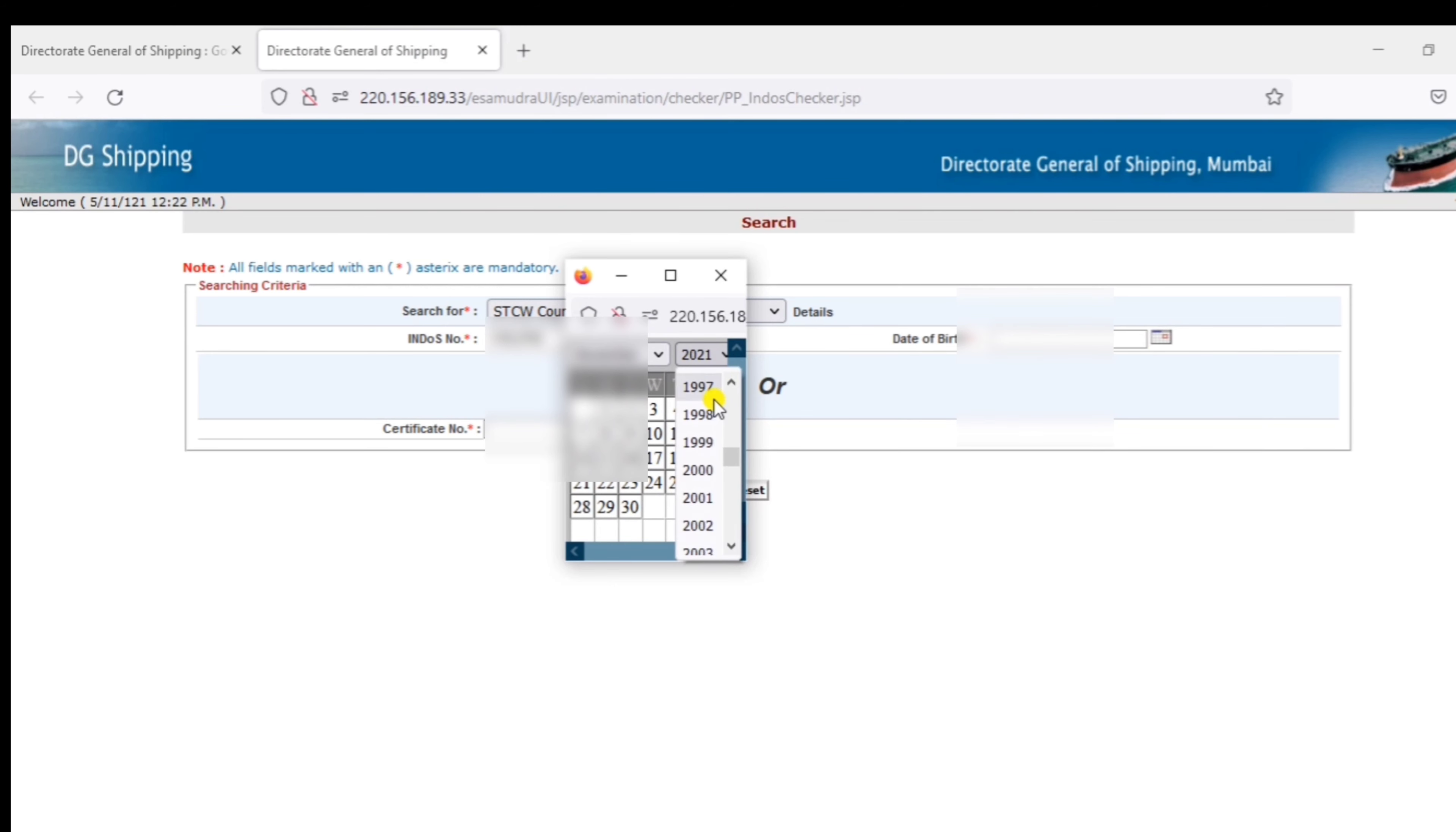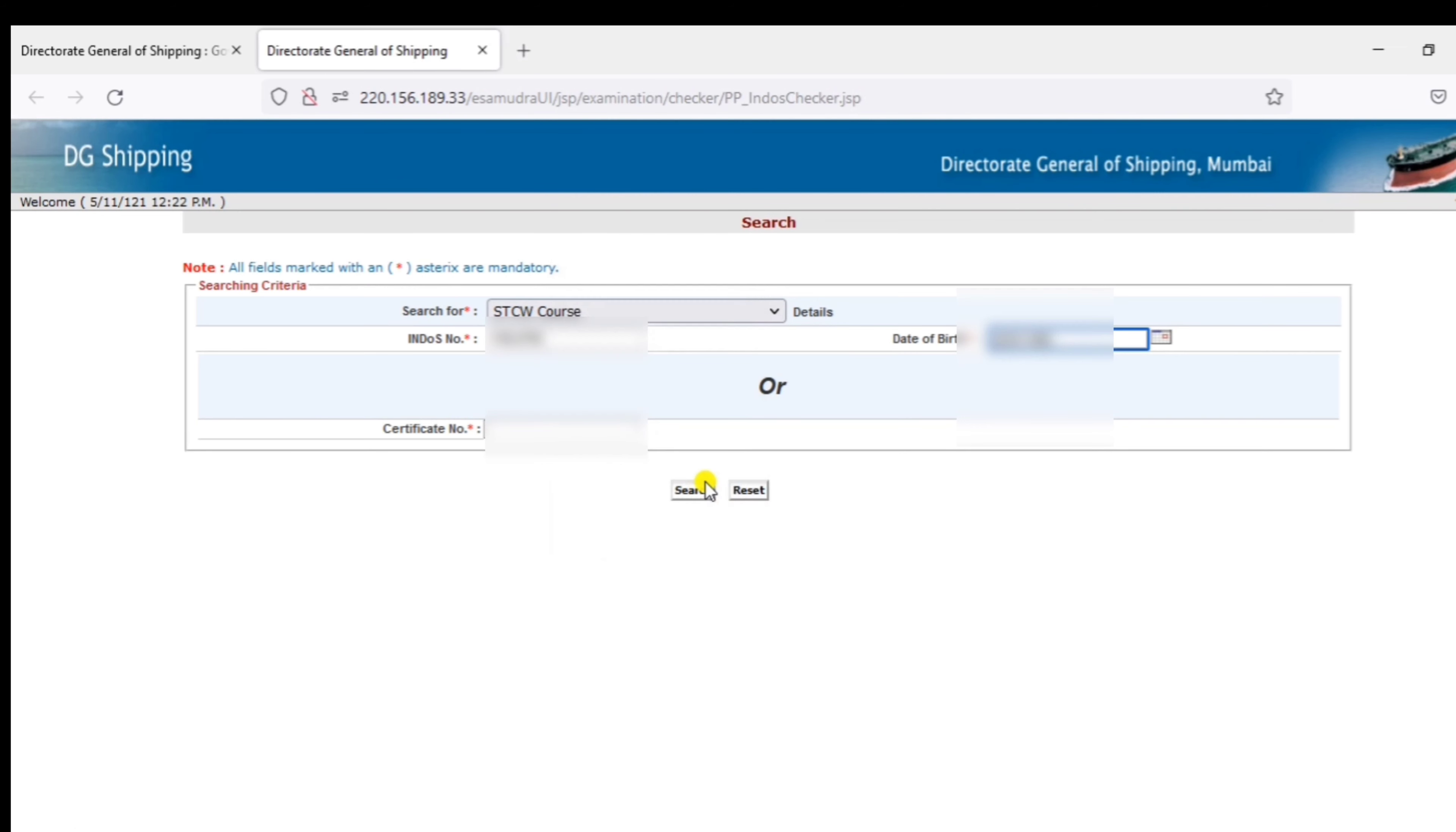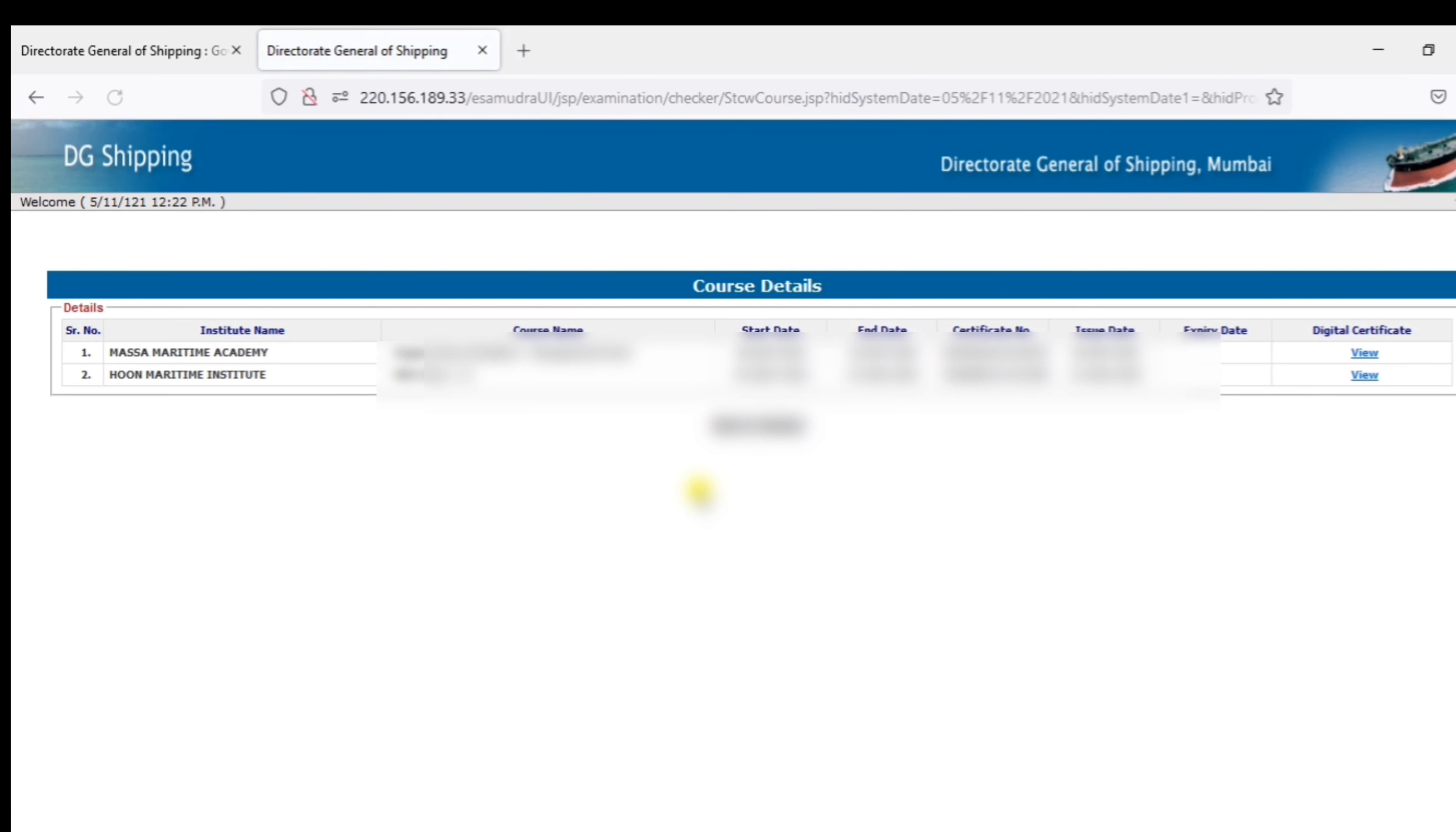If you want to download the Certificate number, you can enter the Certificate number. You can download the Certificate.